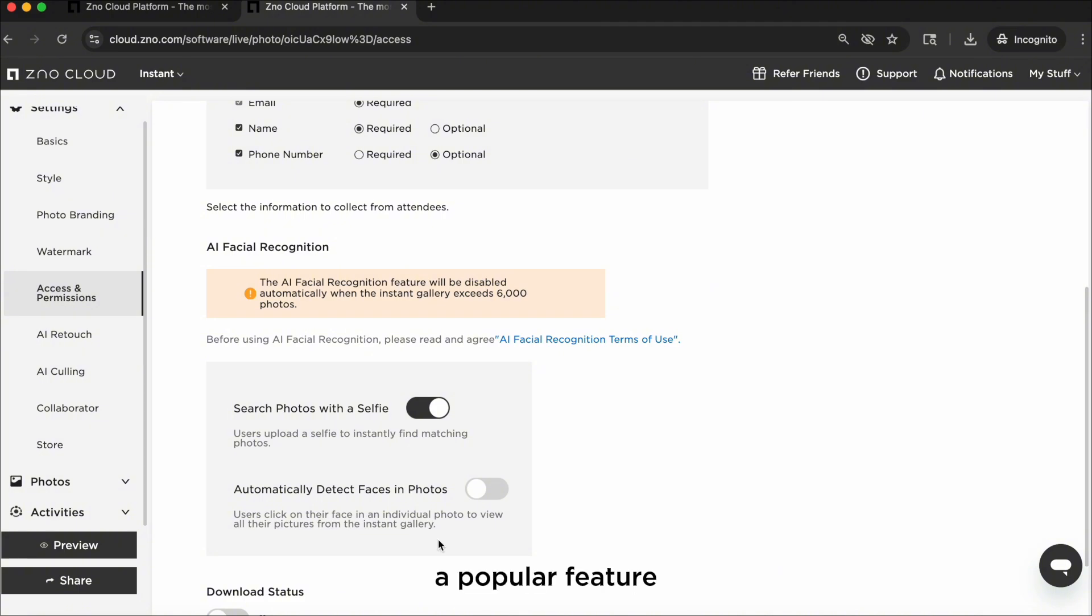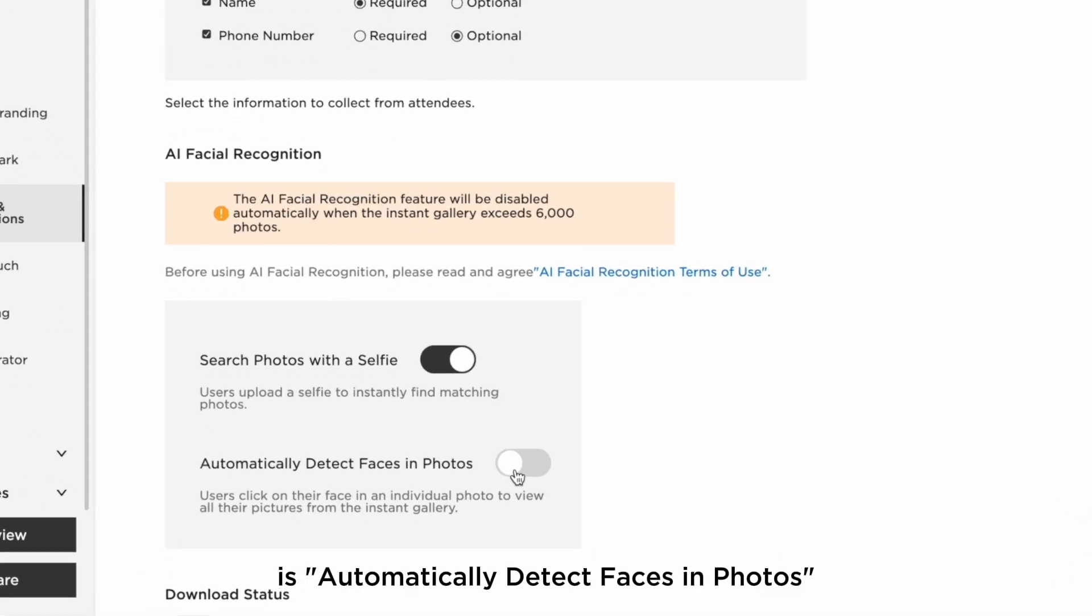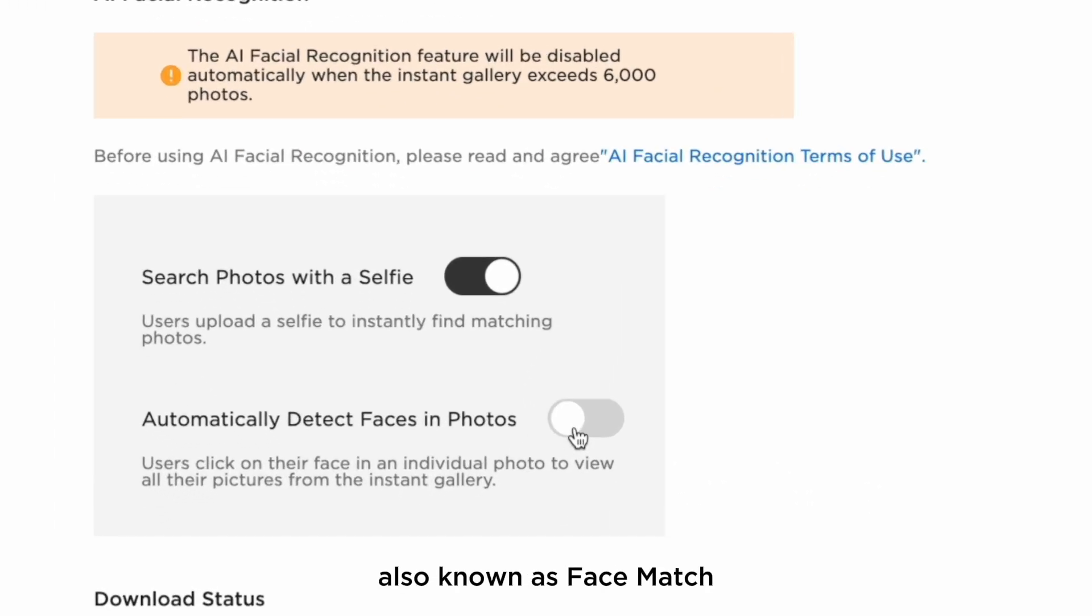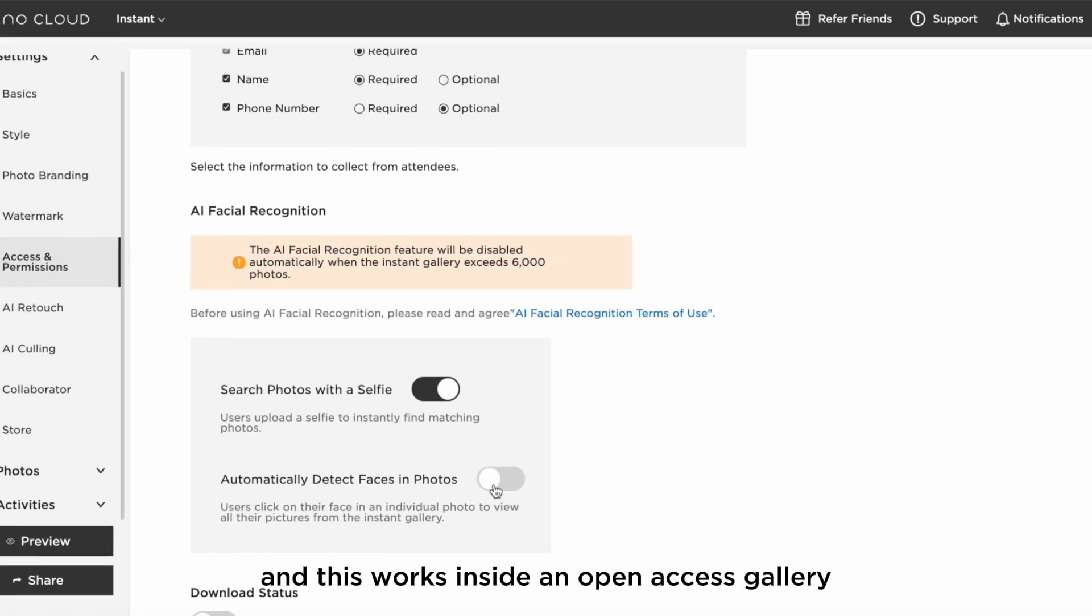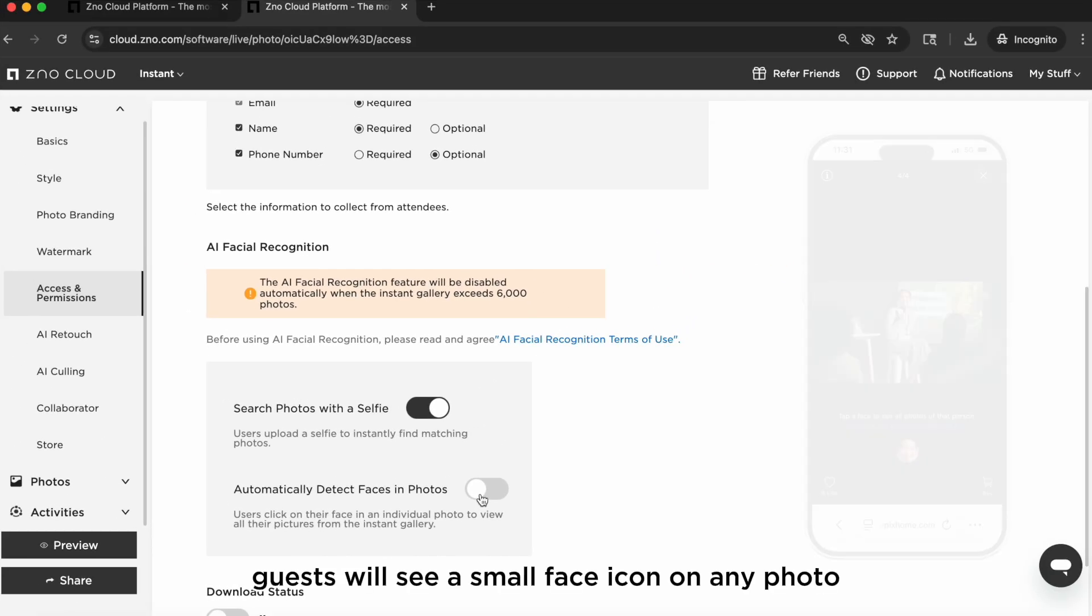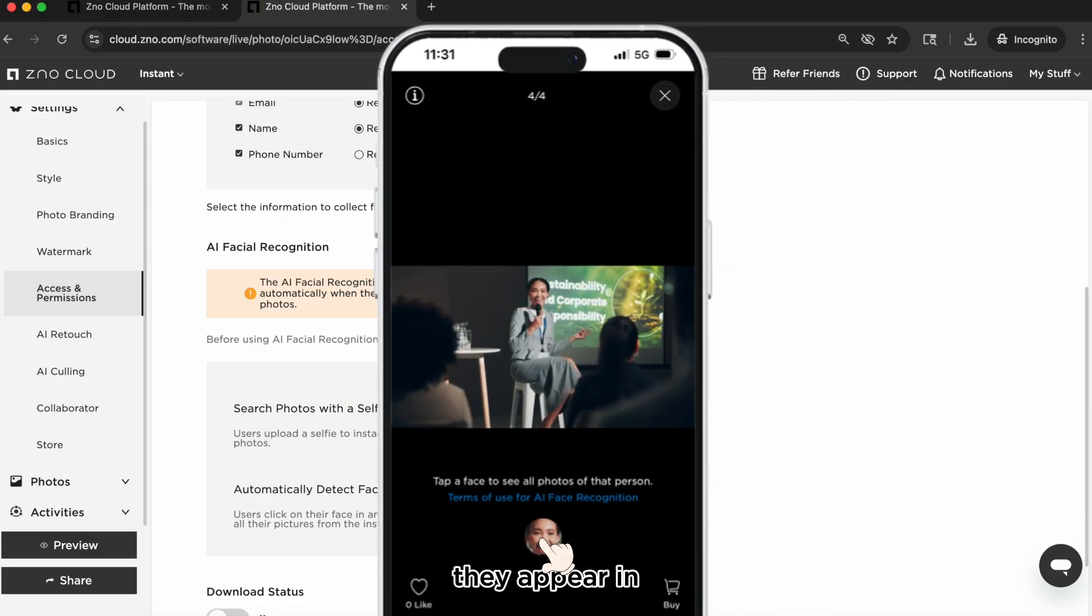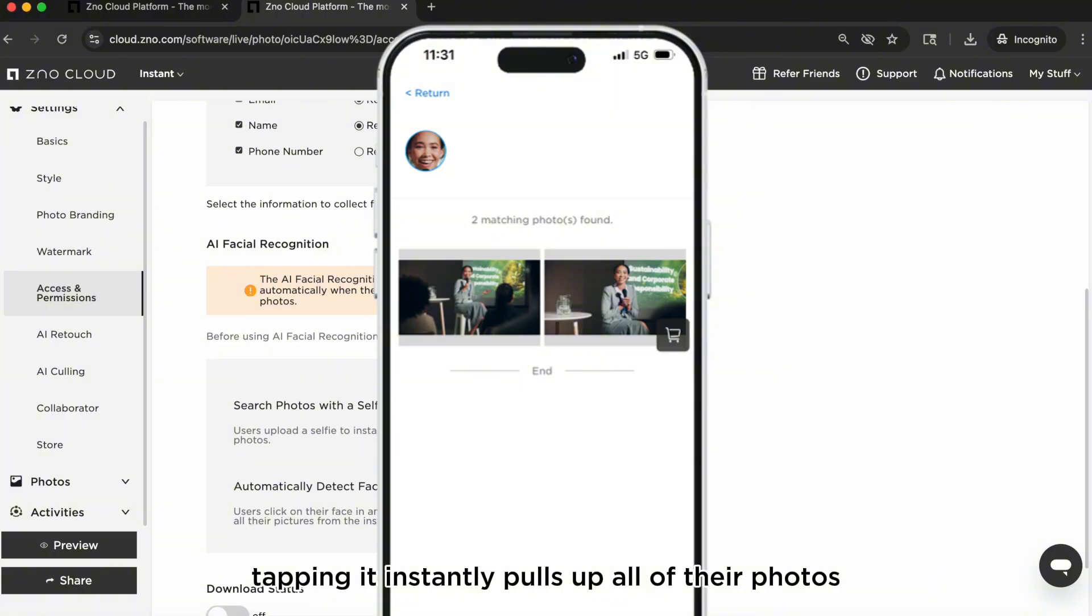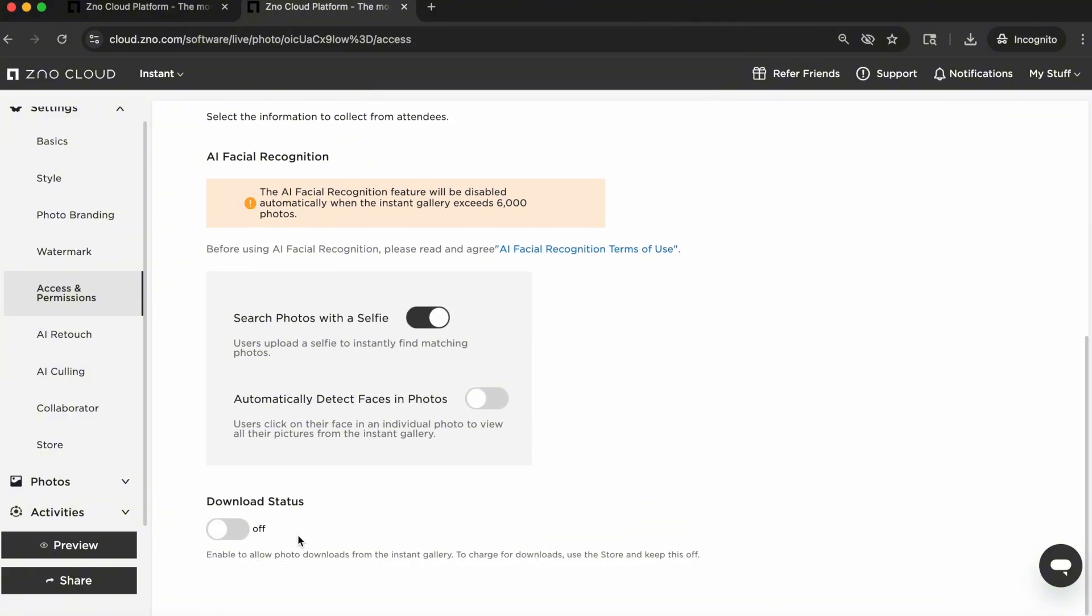A popular feature inside of open access is automatically detect faces in photos, also known as face match, and this works inside an open access gallery. Guests will see a small face icon on any photo they appear in. Tapping it instantly pulls up all of their photos so they don't have to search through the entire gallery.